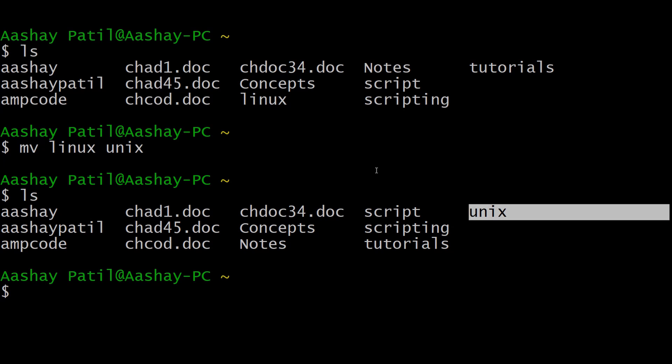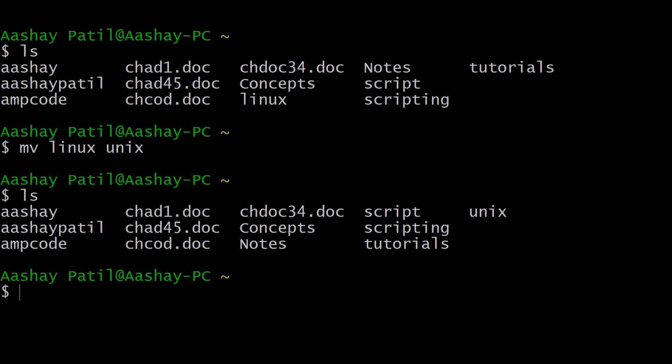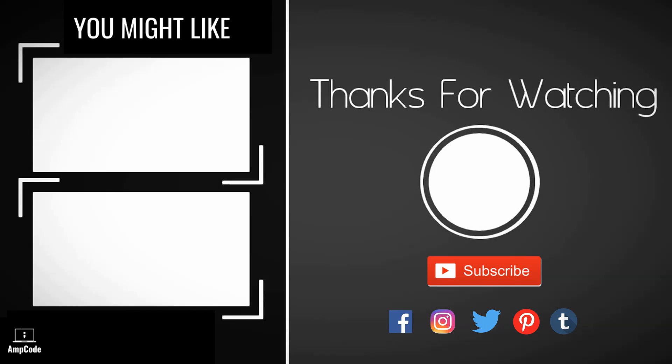I hope you understood all about directory management in Unix — the basic concepts, what a home directory is, absolute and relative path names, listing directories, creating and removing directories, navigating with the cd command, and renaming directories with the mv command. If you liked this lecture, please consider subscribing and ringing the notification bell for the latest updates. Don't forget to join us on social media, linked in the description below. Thanks for watching.